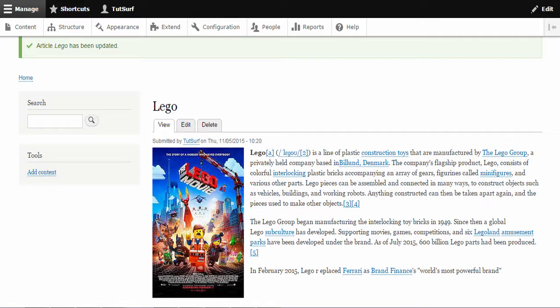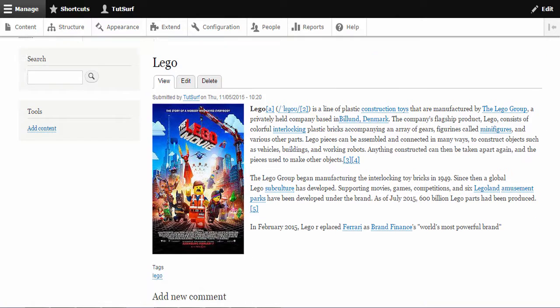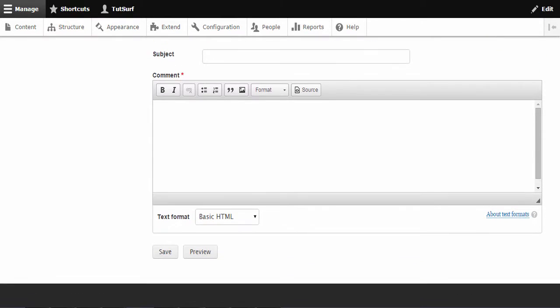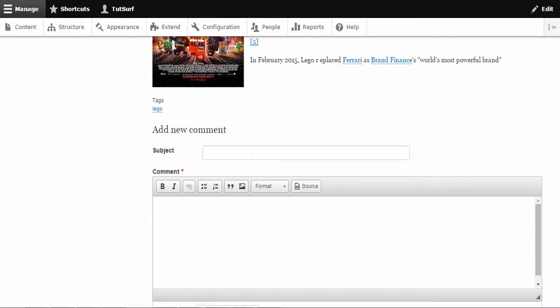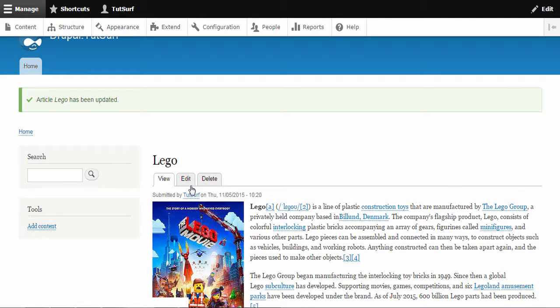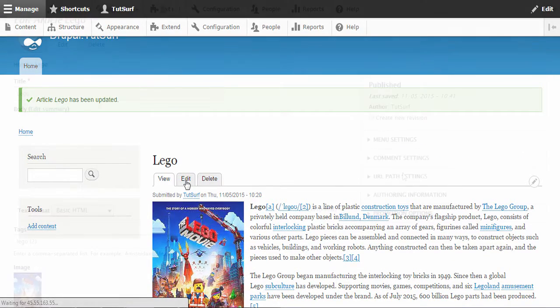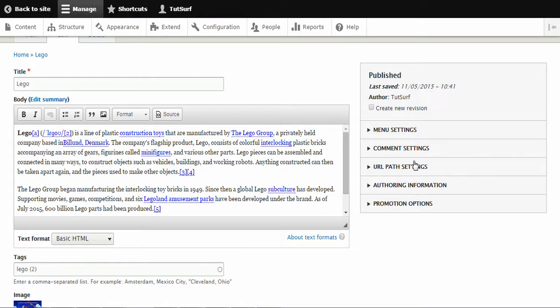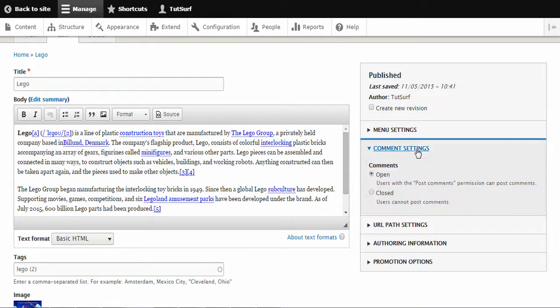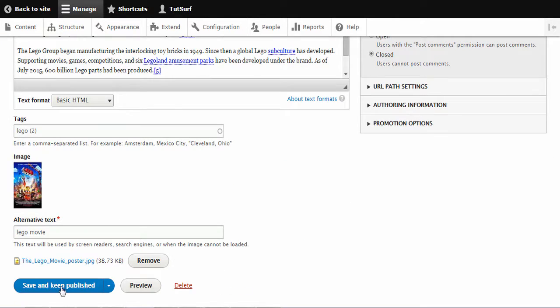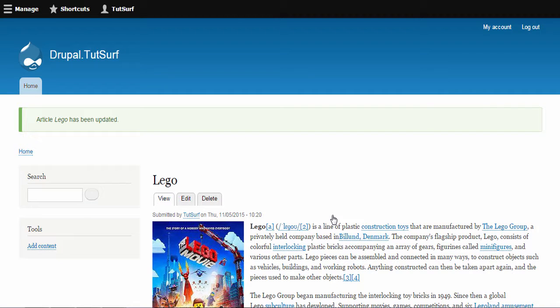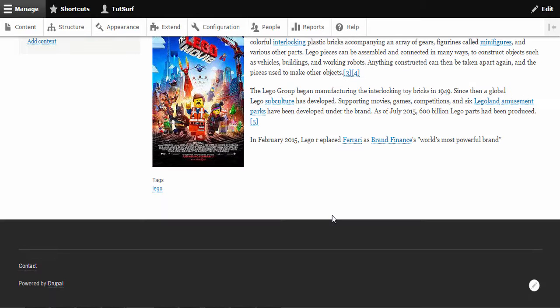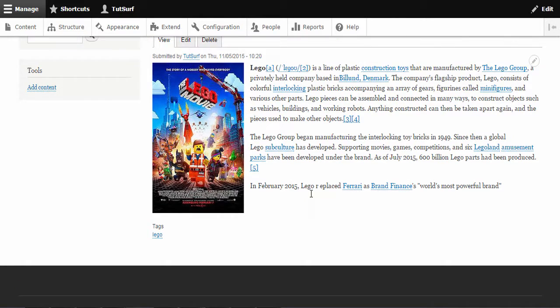So now we can see our first article we're creating in Drupal. We just scroll down, you can see we've got the comment box here. So say if we want to remove the comment box from the article, all we have to do is just click on edit and these options on the right hand side, we can disable the comments by just clicking down here, clicking on closed and then clicking on save and keep and publish. Now if we scroll down, we can see there's no more comments on this article.